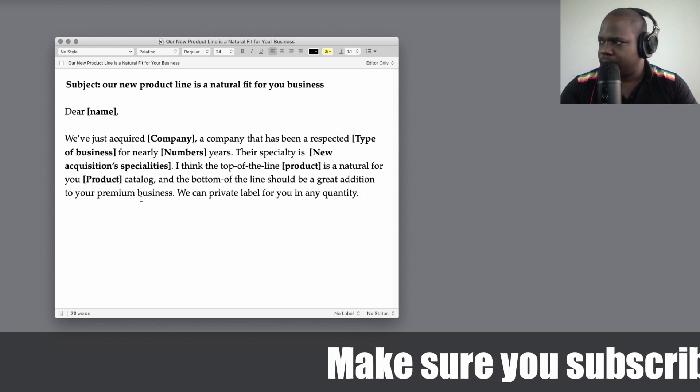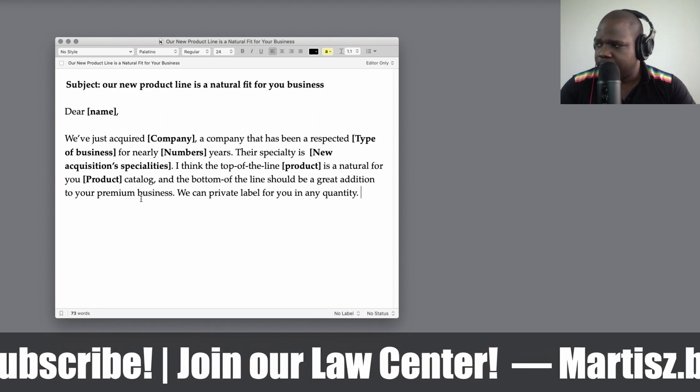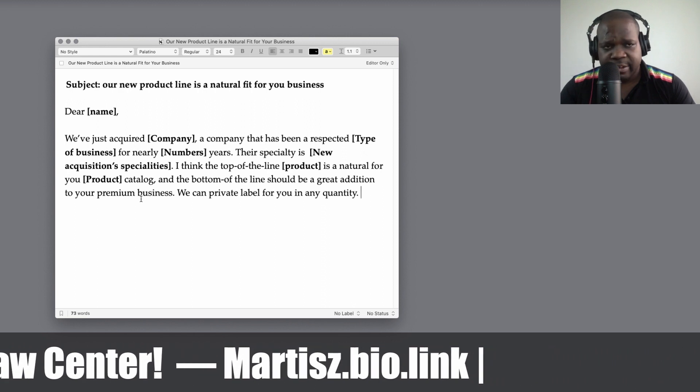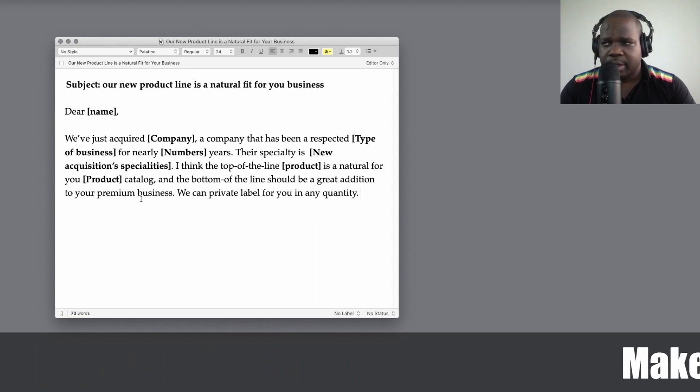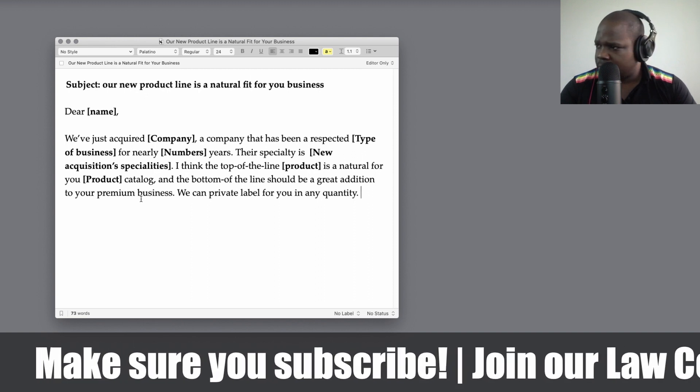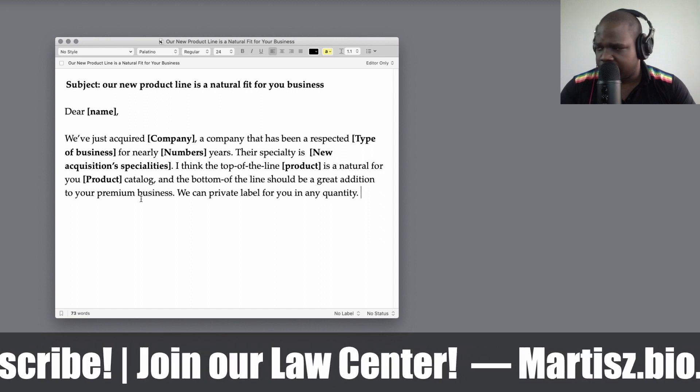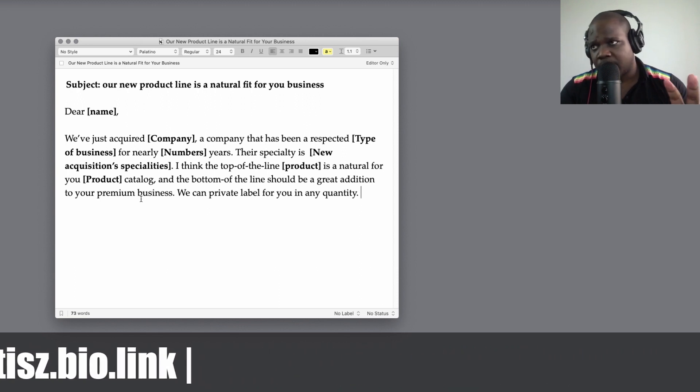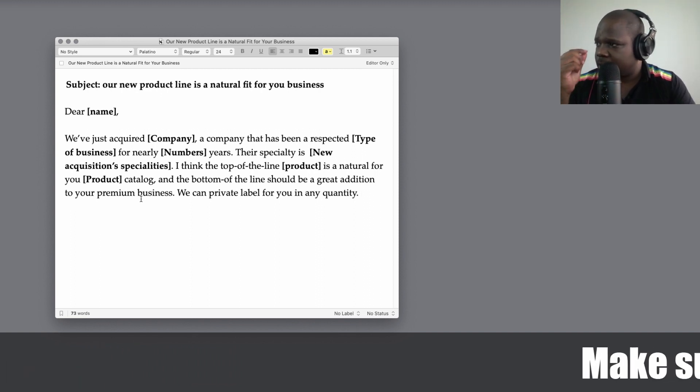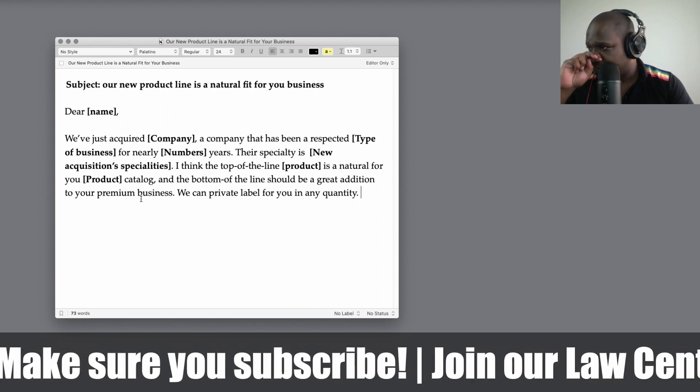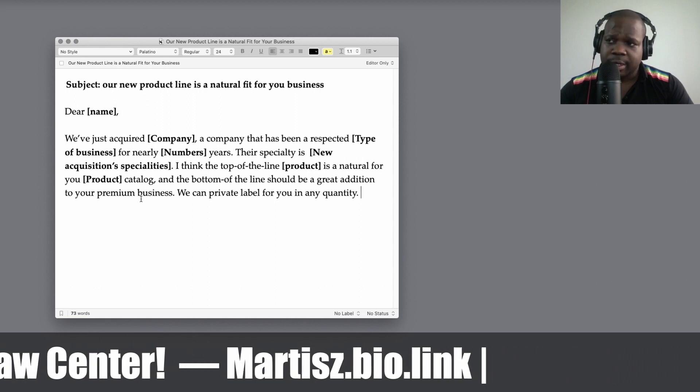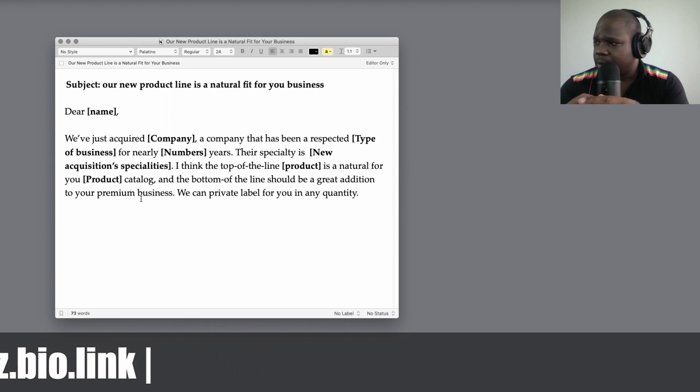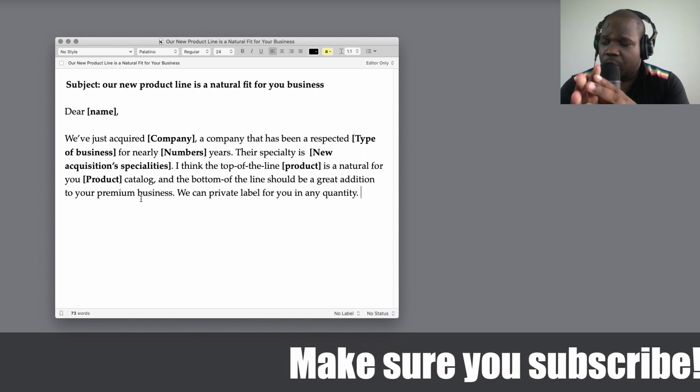We will just say: we have just acquired a company when you bought the company or whatever in another country, a company that has been a respectable type of business. So what kind of business they were having for a number of years, so that way you can create credibility. And this specialty is new acquisition specialty. So what kind of product is it, what kind of specialty does this company have and why you think this product is good for the product catalog of your customer. So you will say: I think the top of the line product is a natural for your product catalog and the bottom of the line should be a great addition to your premium business. We can private label for you in any quantity. So technically you're offering them the product and say we can put your own label on it so you have your own private label on it.